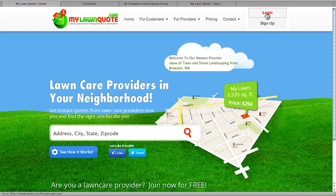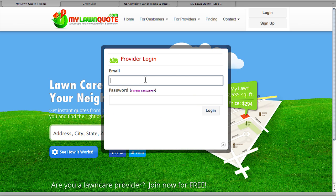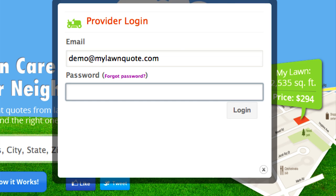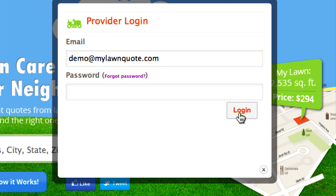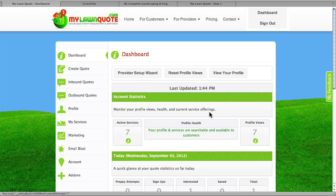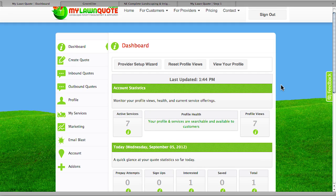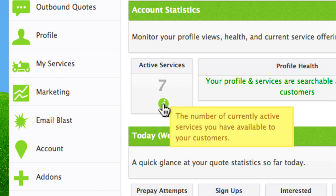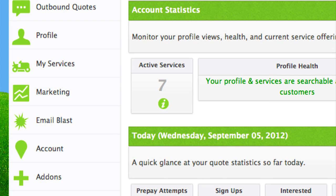When you become a MyLawnQuote subscriber, you're going to be emailed some login credentials. We've set up a demonstration account here, so let's go ahead and enter our credentials to log into the MyLawnQuote dashboard. The dashboard is essentially where everything happens — it allows you to set up your profile, add your services, and it's also going to keep track of your account statistics, including how many services you're offering.